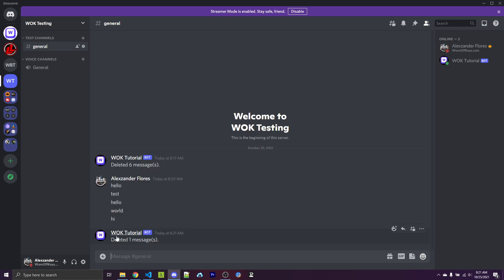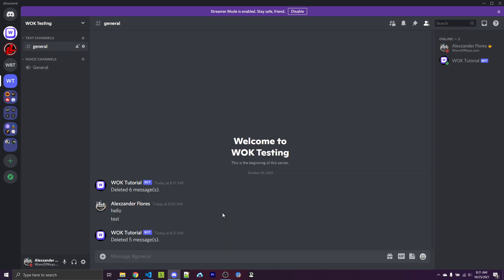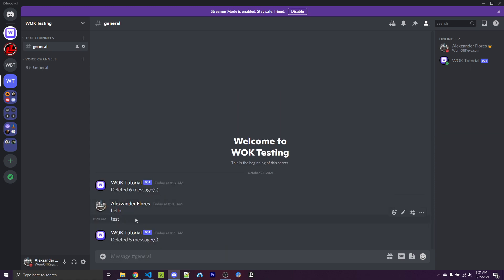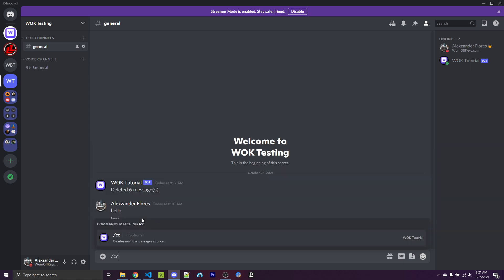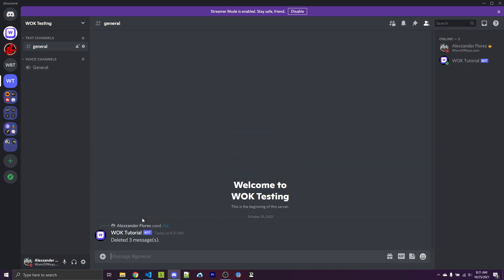I can do exclamation point CC 1, which should delete the CC command as well as hey. Running this, it deletes both and says deleted one message. If I do CC 5, it goes through and deletes five messages. And if I do exclamation point CC with no arguments, it deletes all messages and tells us how many. We can now see that this works as both a legacy and a slash command.